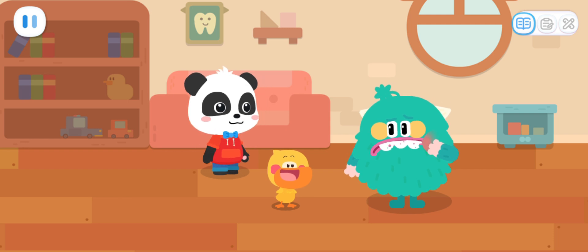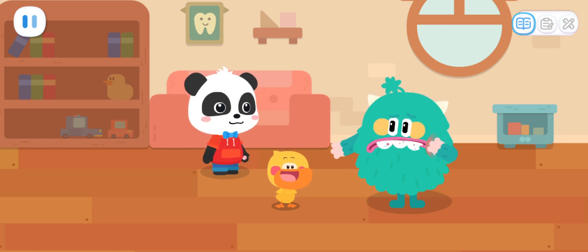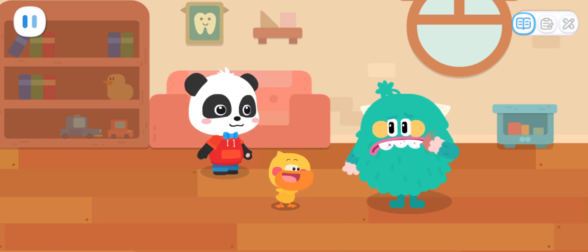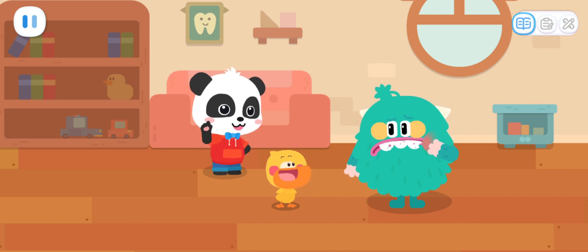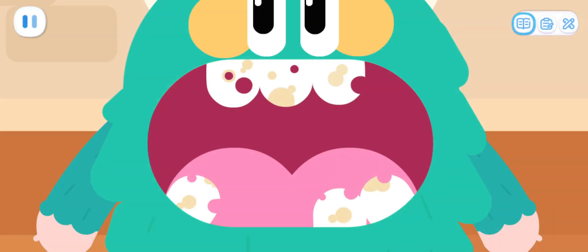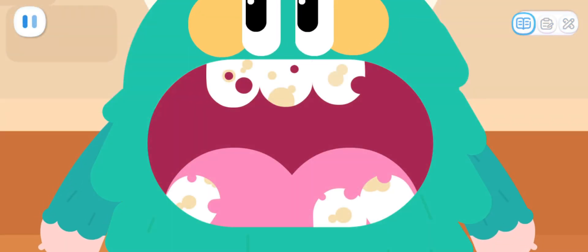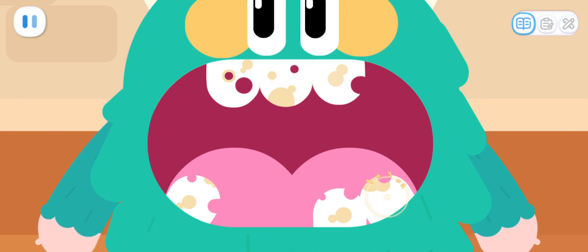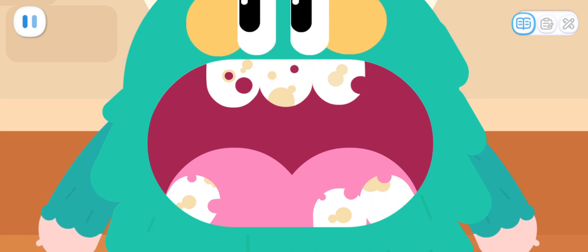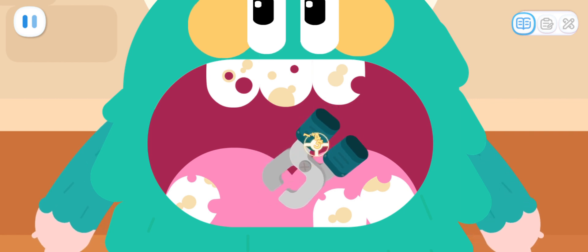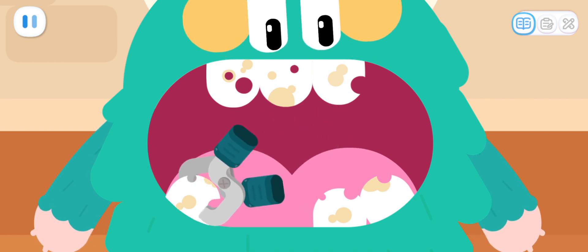Toothy, we're here. Please check it for me. Okay, we'll examine you first. You have so many bad teeth! All the bad teeth have to be extracted. Let's pull out the bad teeth.